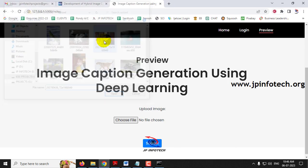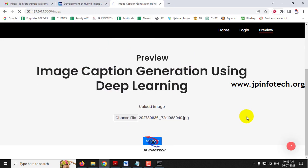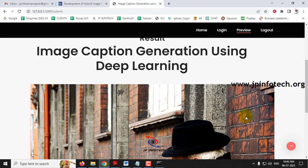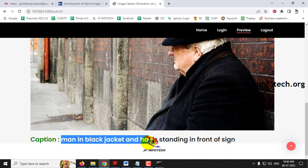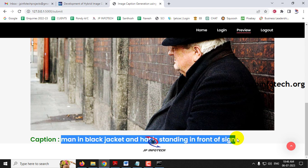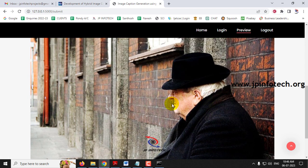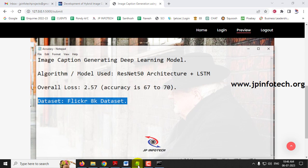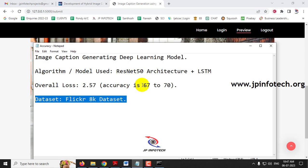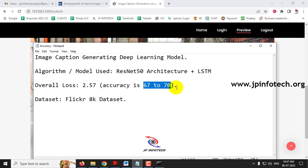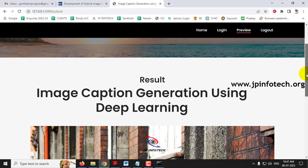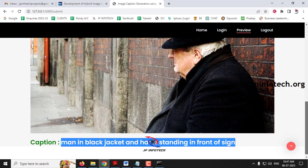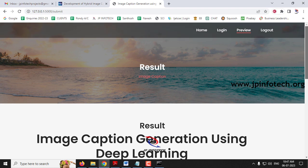Here you can see a man is sitting, but the caption predicted is: 'the man in black jacket and hat is standing in front of a sign.' We have got some wrong results here. Note that we have achieved accuracy of only 67 to 70 percent, so many images will show some wrong results because we have not achieved 100% accuracy in the model.